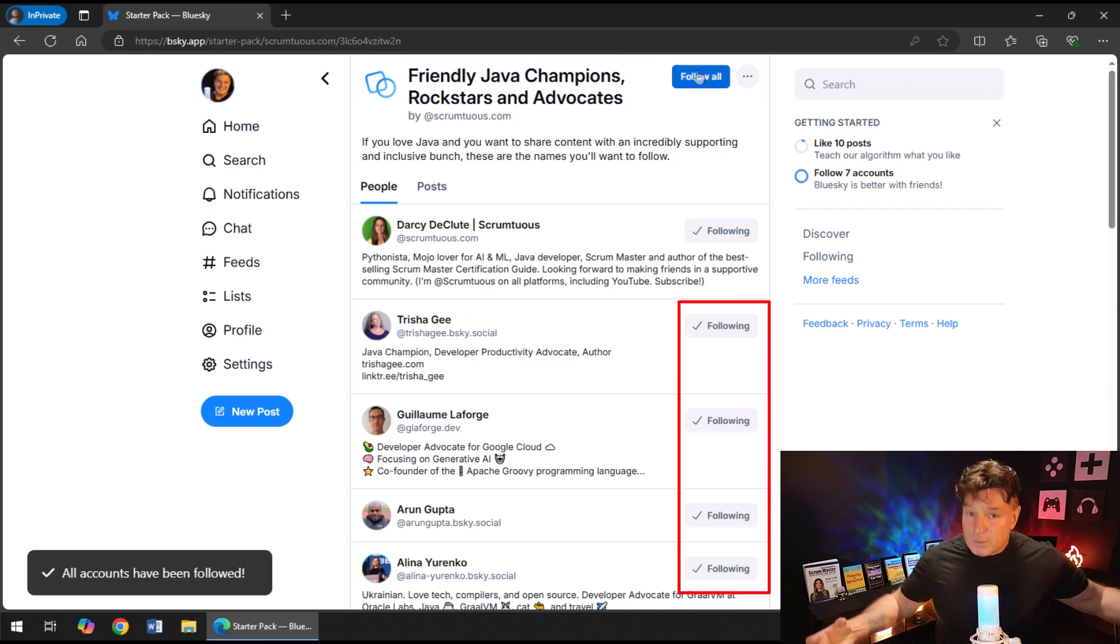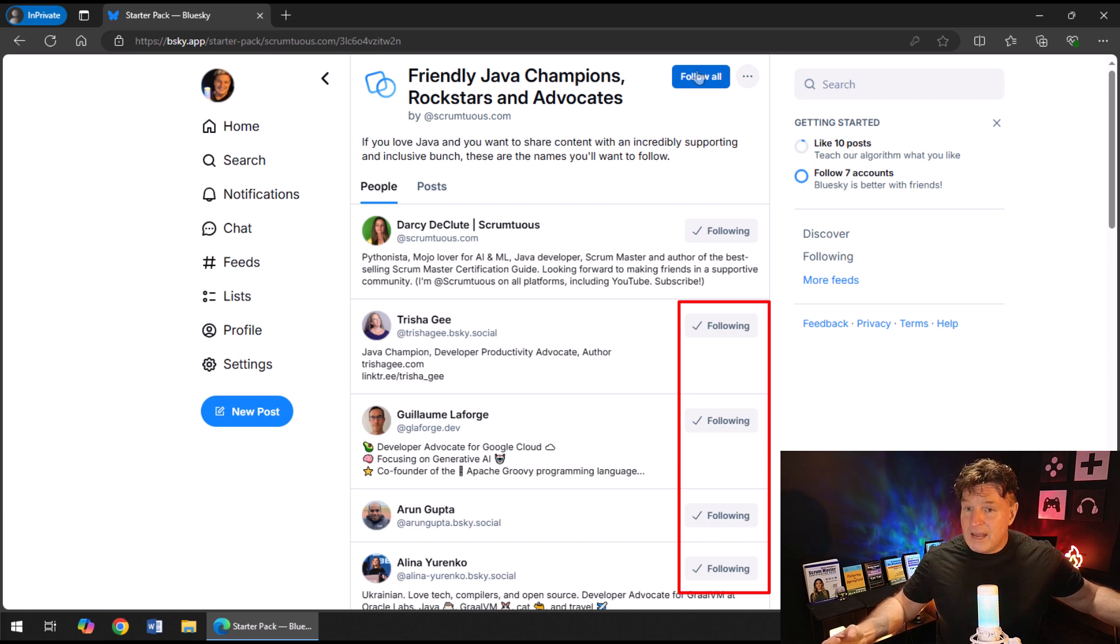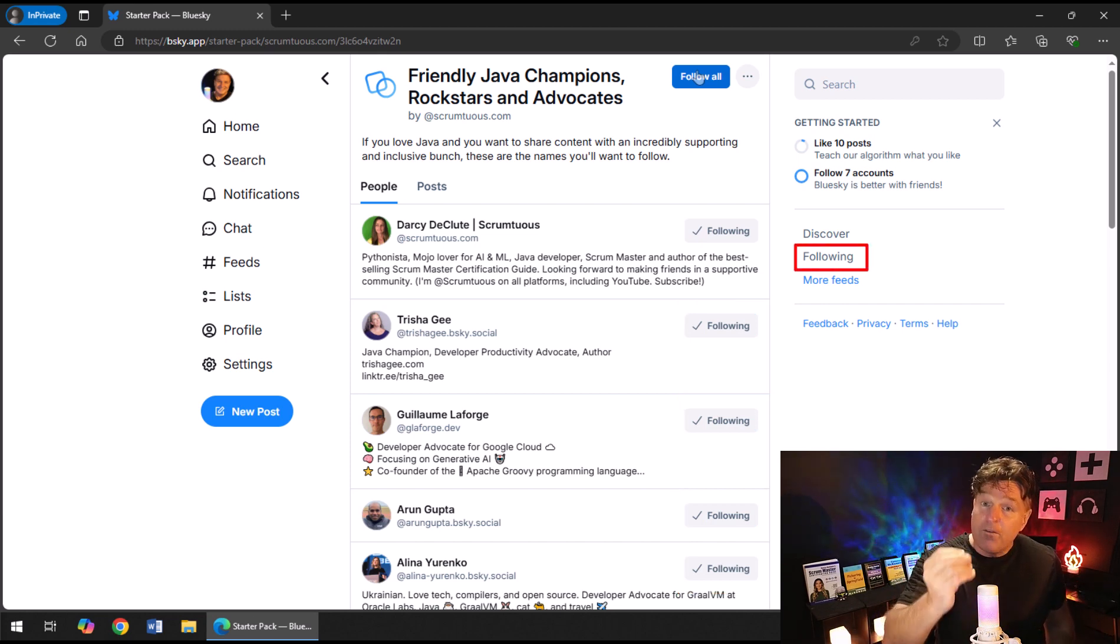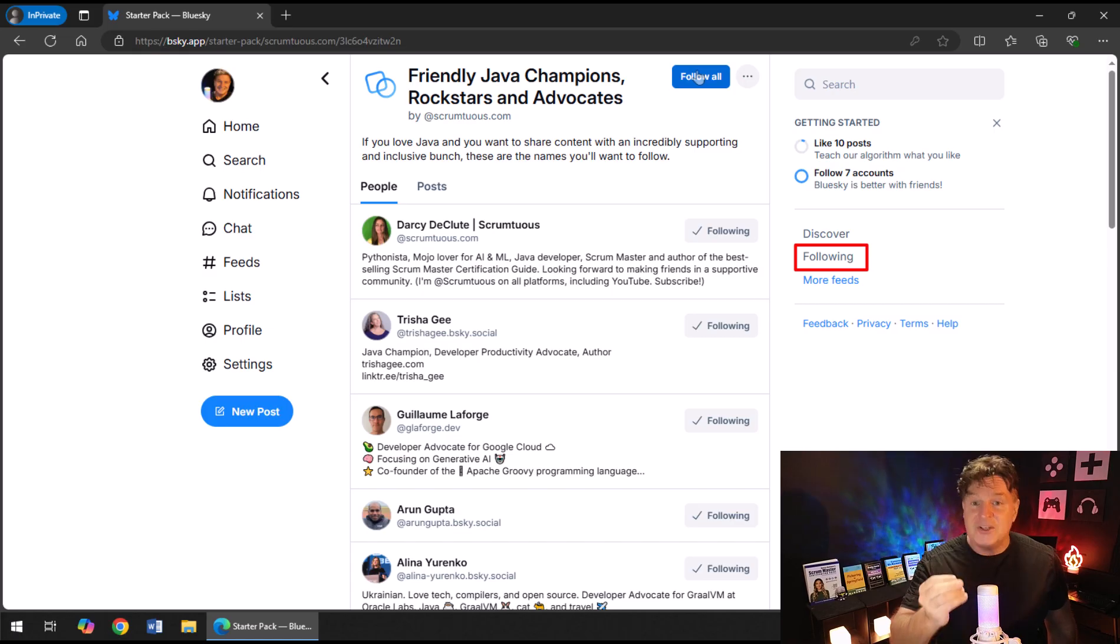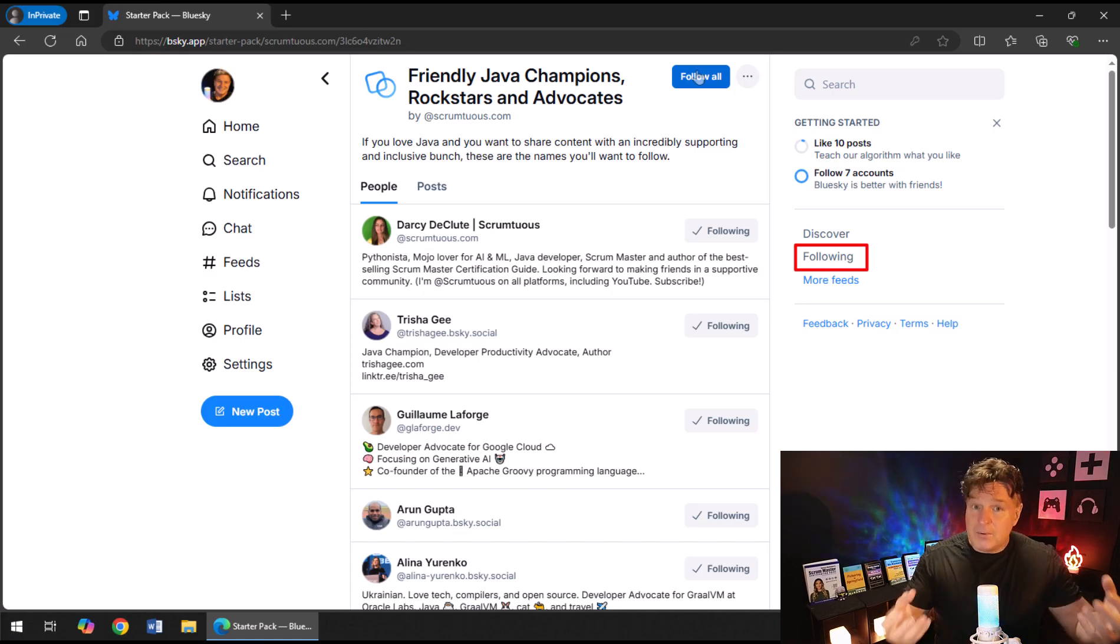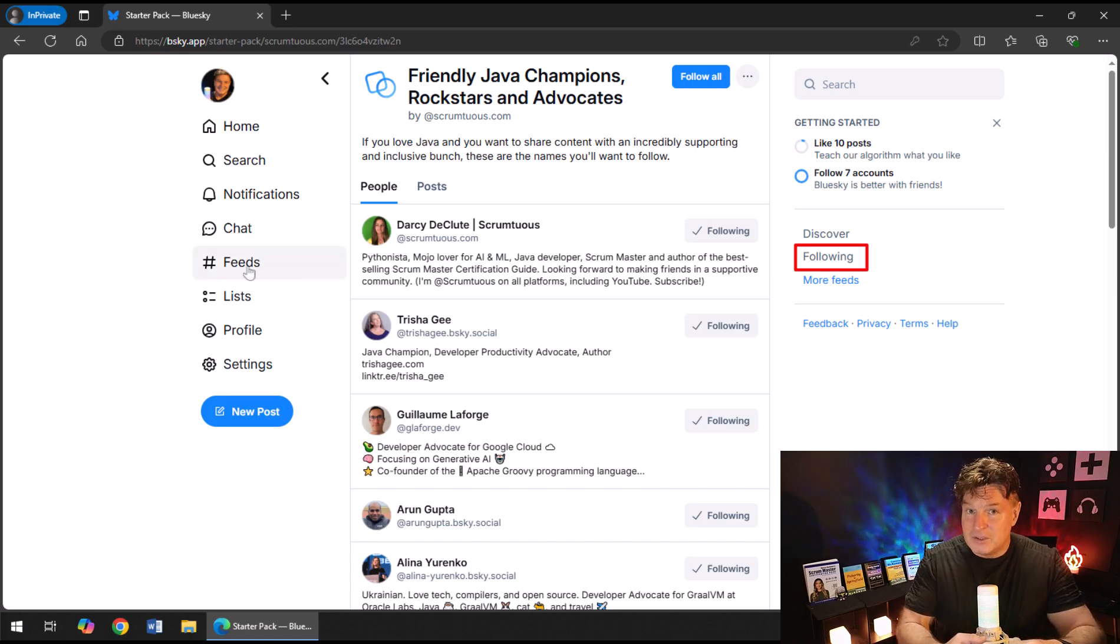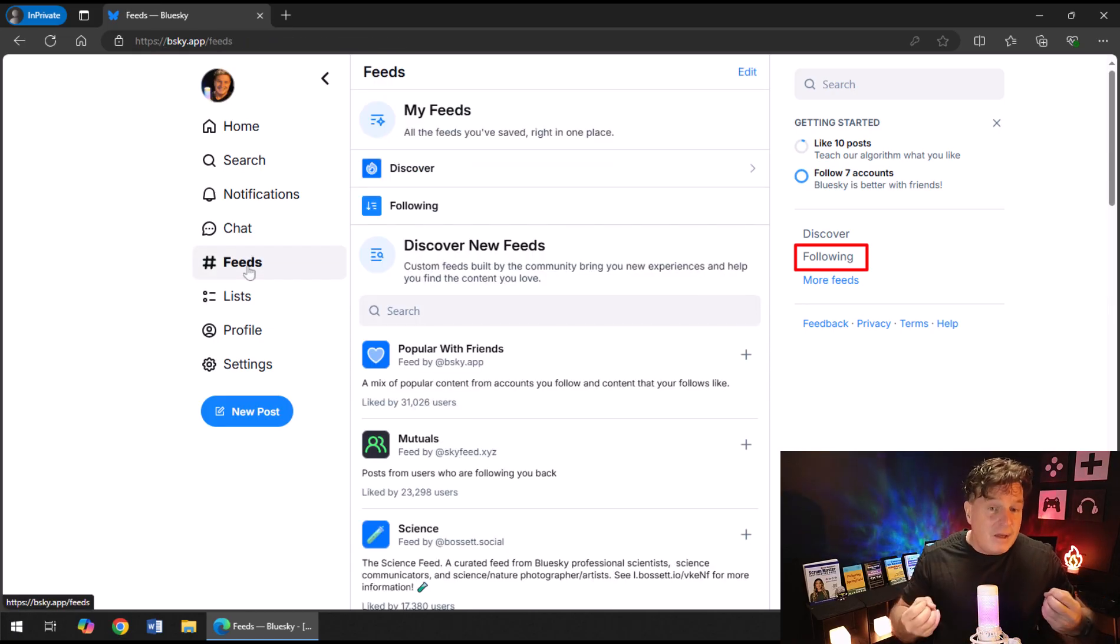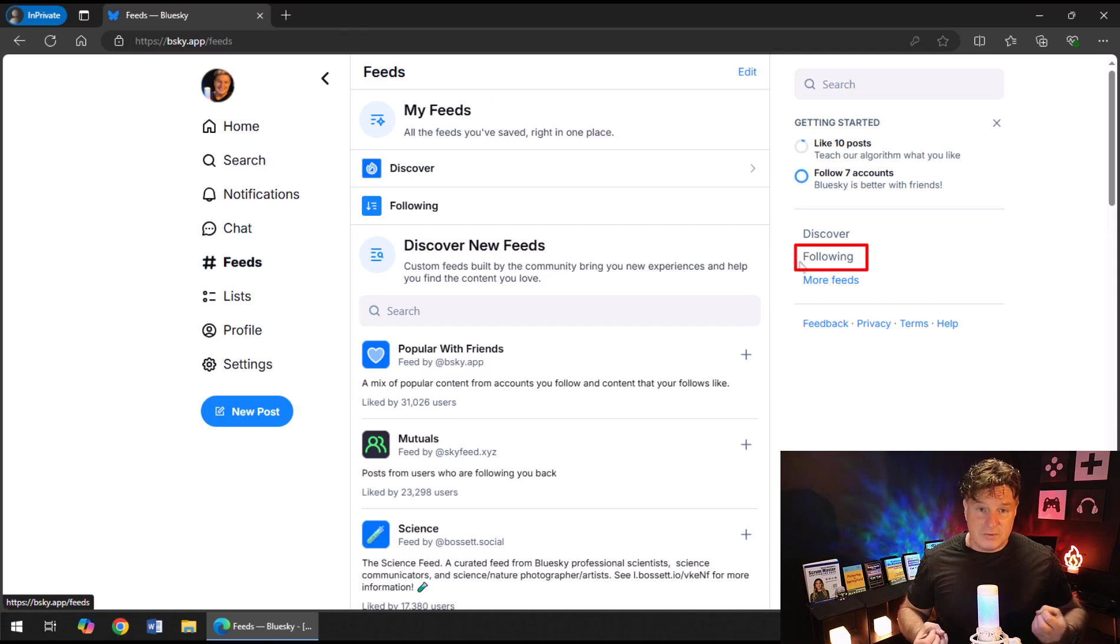And now all of a sudden those people will be added to your network. Now if you then go back and look at your Following feed, when you look at your Following feed, you're going to end up seeing posts from all of those people that you just followed from that starter pack. And all of a sudden Blue Sky starts to become interesting.